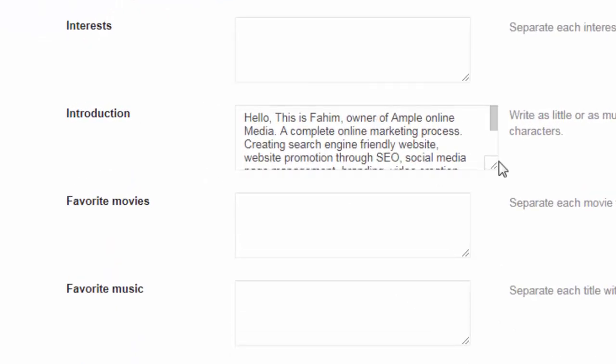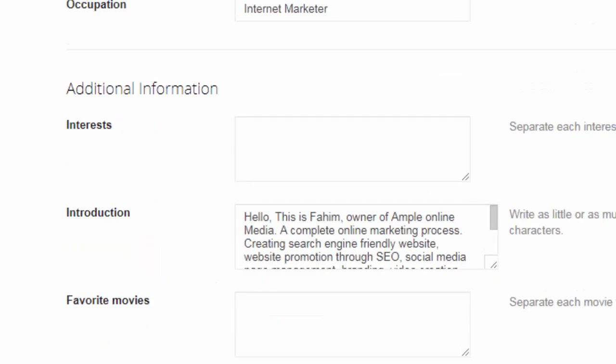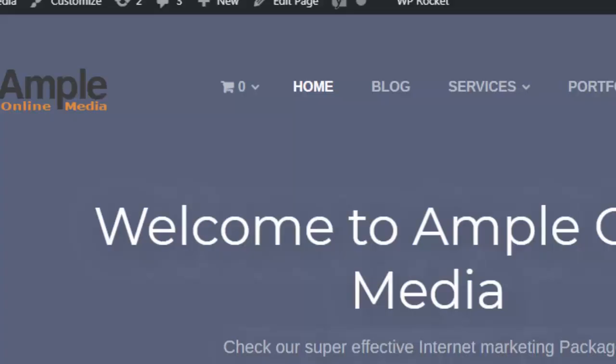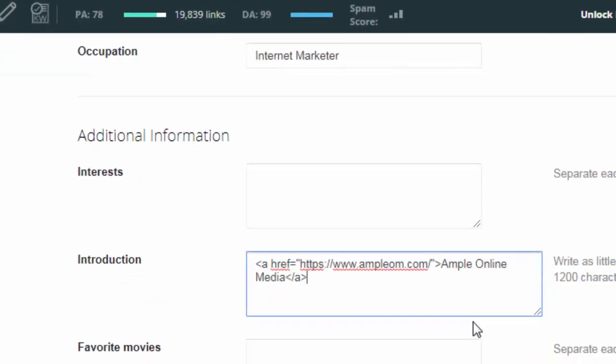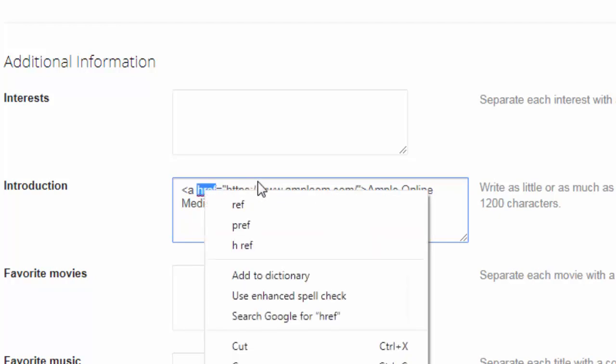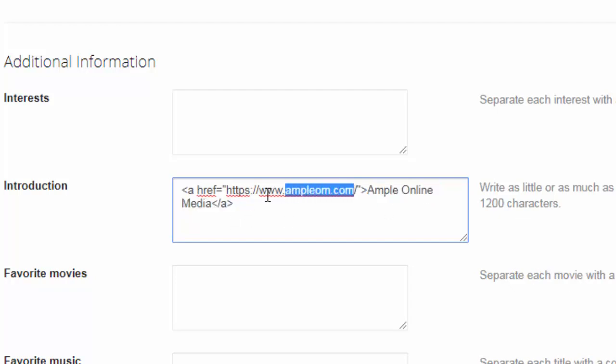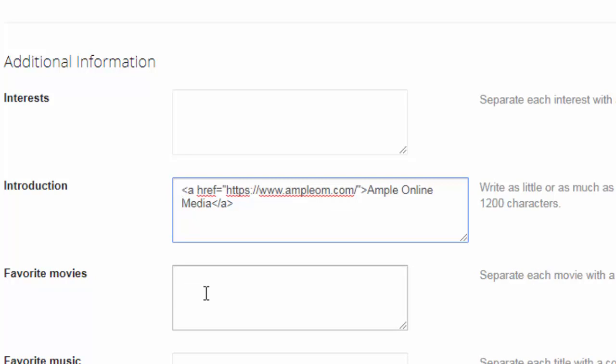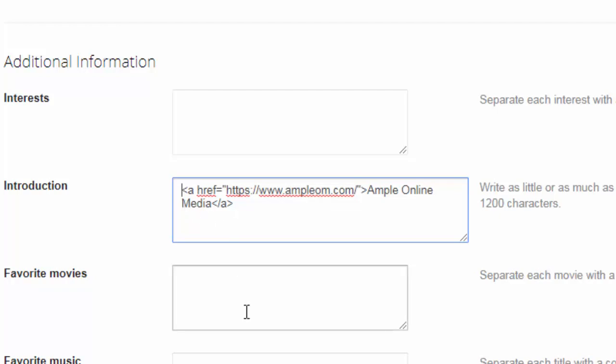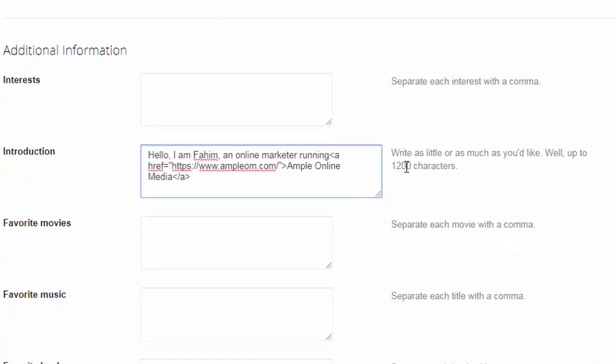Here on the introduction field, you can see, on the introduction field you have to put your link with the HTML tag, then you will get a do-follow backlink from here. Let me show you how you can do that. This is gonna be the HTML tag, and my anchor text is Ample Online Media. Inside the HTML tag I put my URL. So let's put some other text here as it's an introduction field, so I have to write something to introduce me.